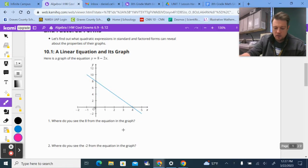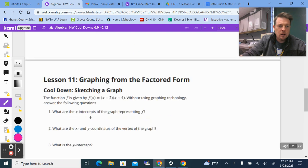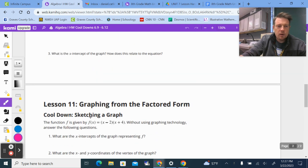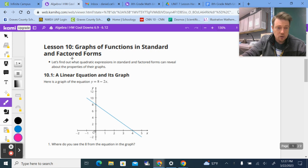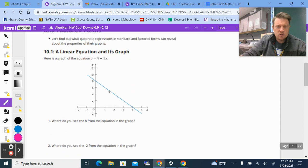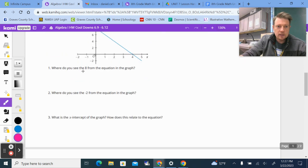Hey, what's up Algebra 1? Mr. Catlin here. To help you out with your homework, I didn't have Lesson 10 or 11 posted. And Lesson 10 is actually a typo on my part — that's the warm-up we did on Tuesday. So I'll still go over it for those that might still need help, just real quickly. So this will be Lesson 10 and Lesson 11.